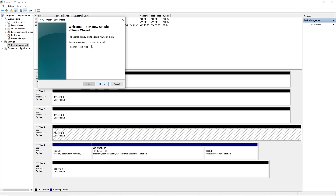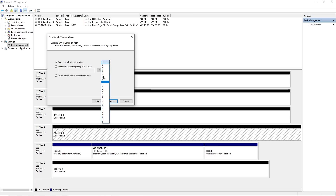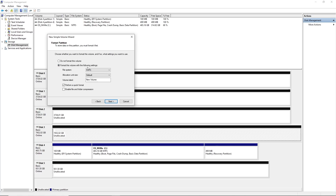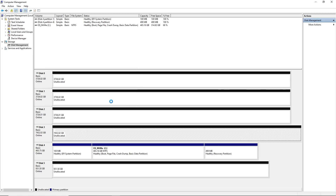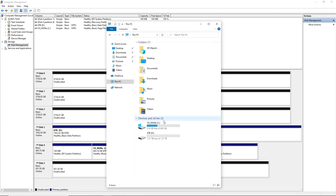Right-click the eight terabyte and go to New Simple Volume. The wizard opens - just hit Next. Assign a drive letter - I'll leave it as default and hit Next. For format settings, keep it as NTFS. For the volume label I'm going to call it '8TB' so I know what it is. Do a quick format, hit Next and Finish. It should now show up under Devices and Drives - that's how you add a brand new hard drive to your computer.